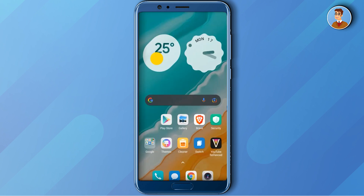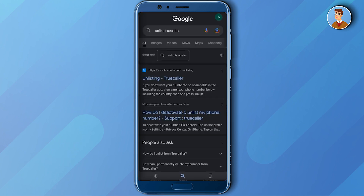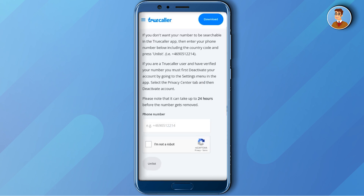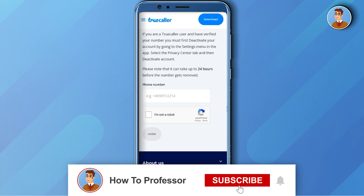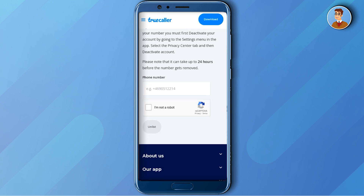To do that, go to a browser and search 'unlist Truecaller,' then open the first link. If you want to read the details you can pause the video, but the gist is: if you enter your number and submit to unlist it, you will never be able to sign up with that same phone number on the Truecaller app ever again.